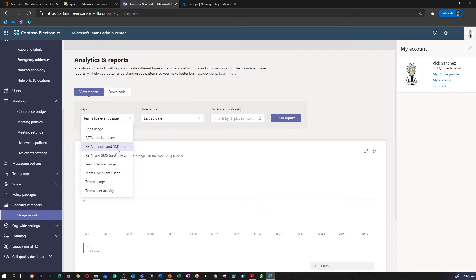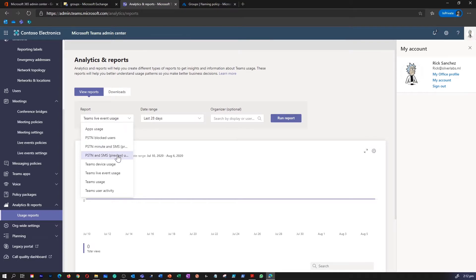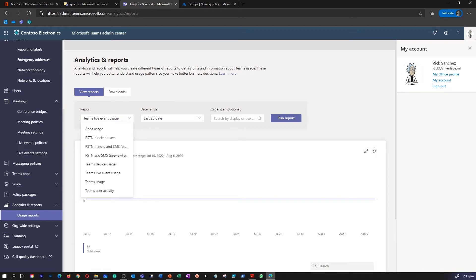Then there are other couple of important reports like PSTN Block User, PSTN Minute, and SMS, PSTN and SMS Preview reports as well. These reports will give you a timestamp user information related to your Teams and PSTN details.